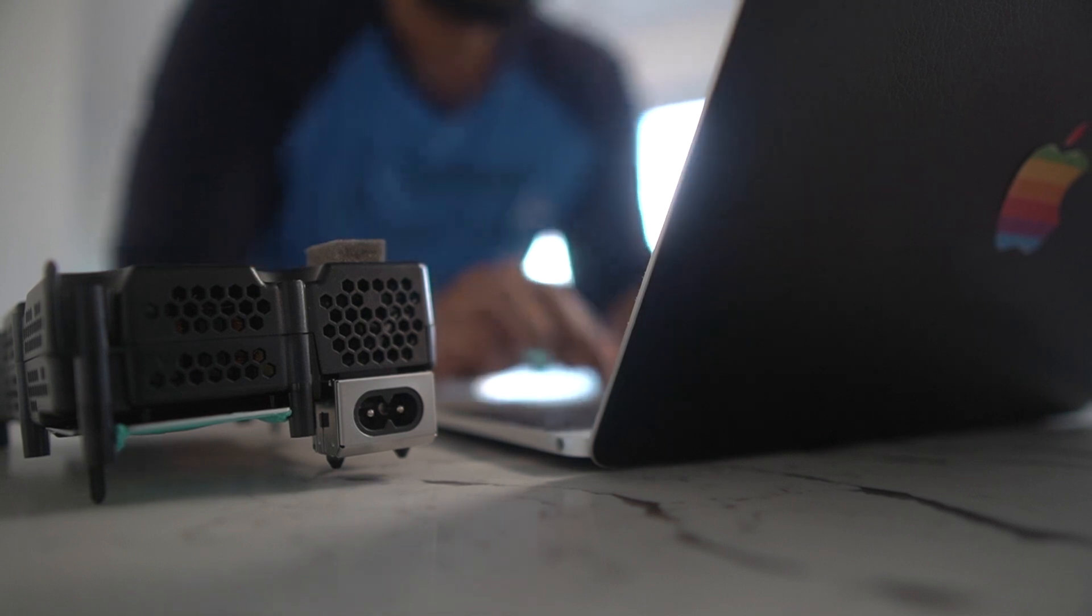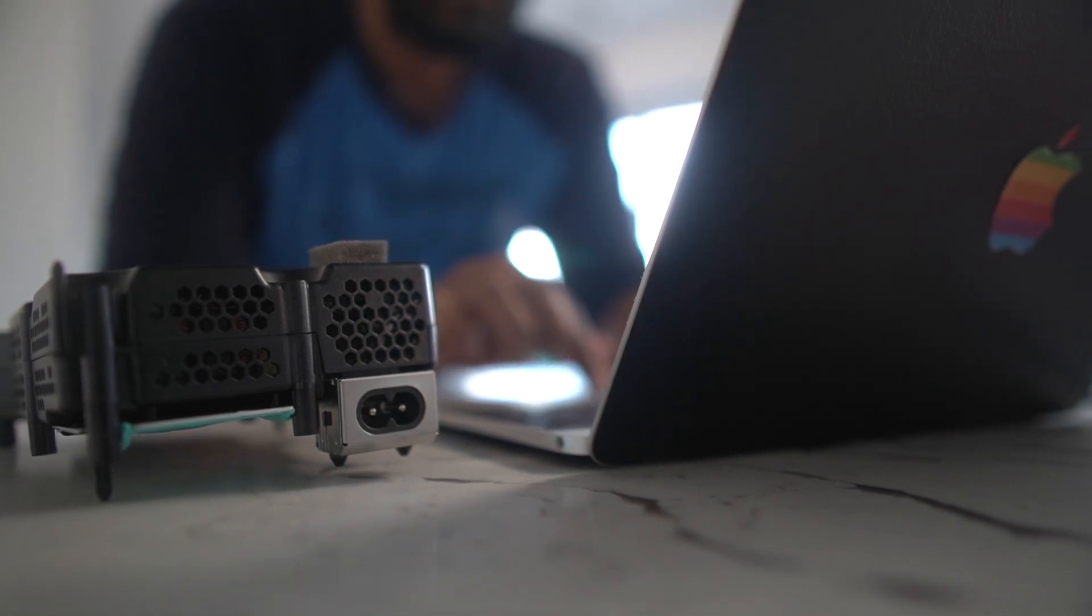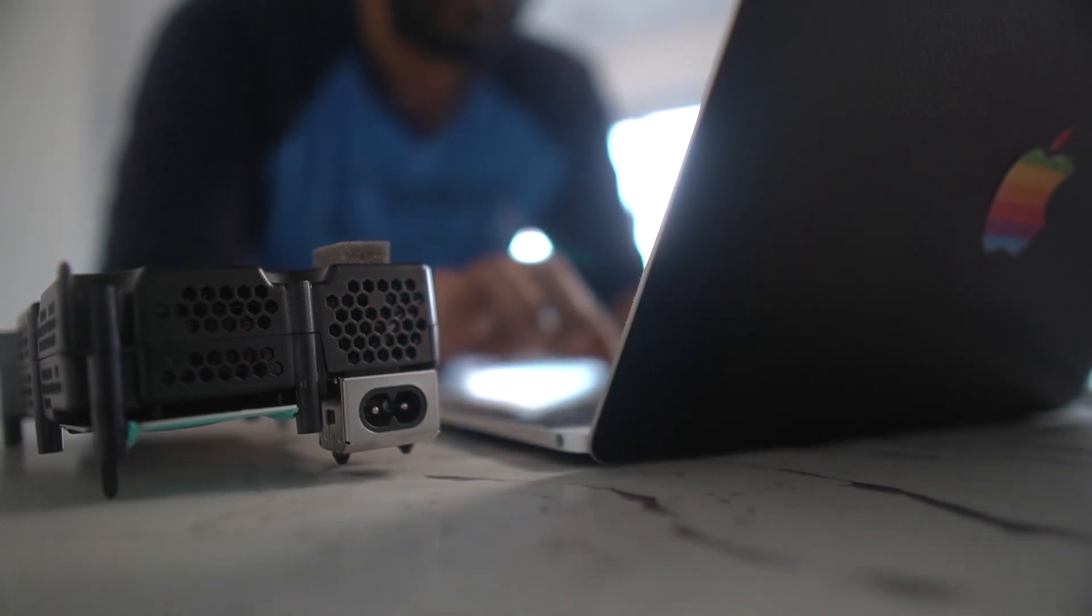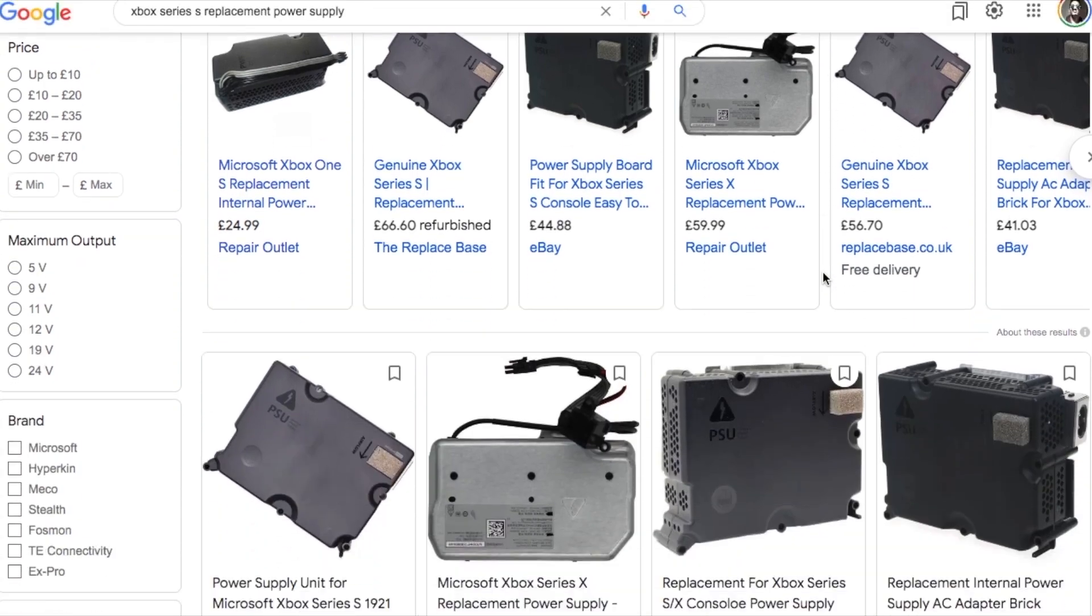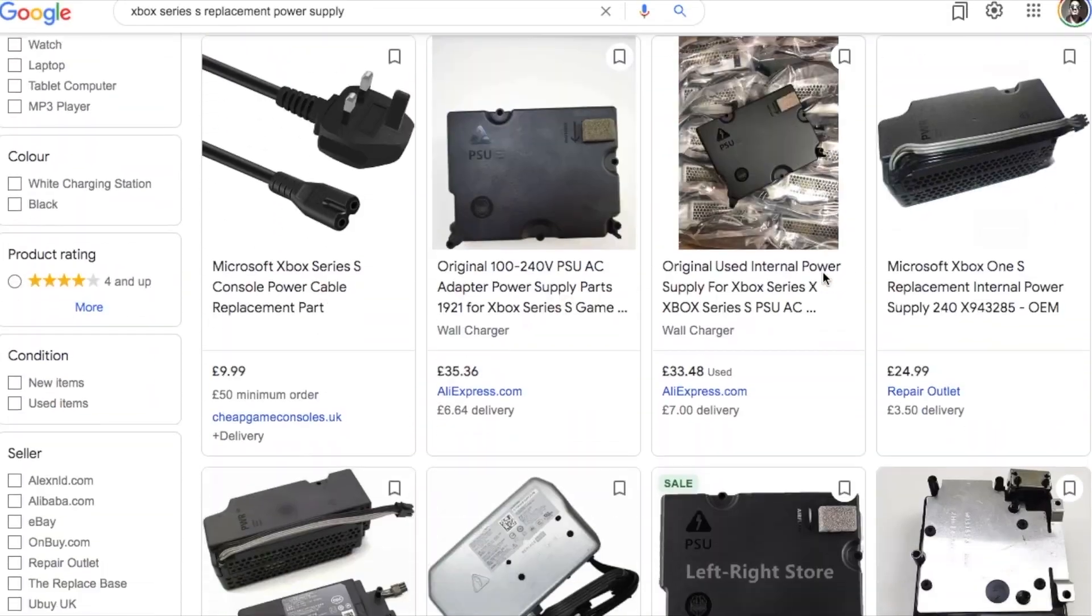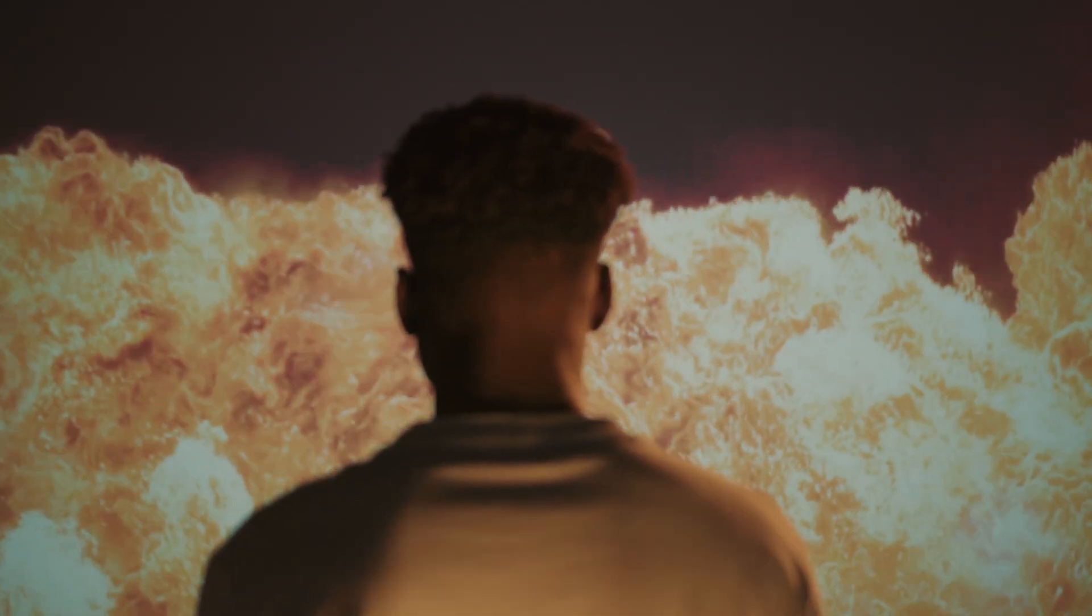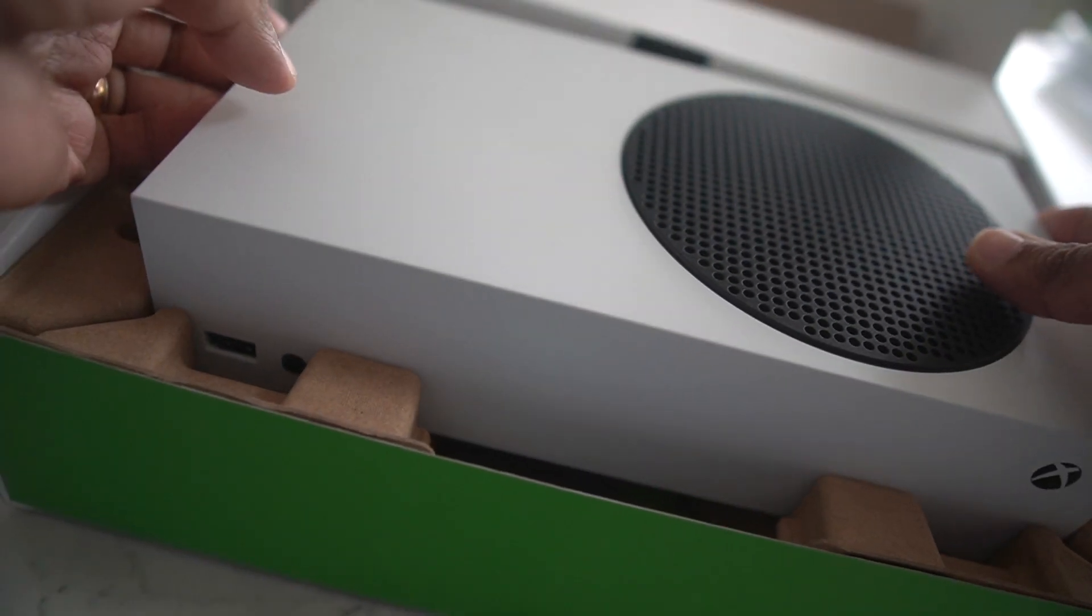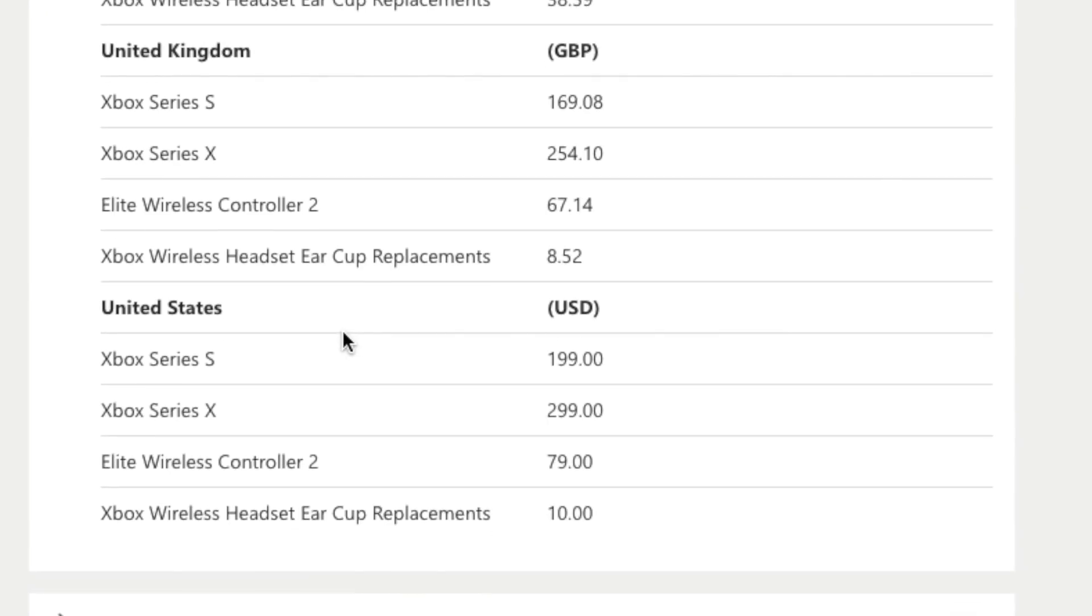It's much harder to get hold of a brand new Series S power supply. The only options seem to be an overpriced used one, which personally I'm not too comfortable with. Then there's always the official servicing route, but that's not cheap and could take a couple of weeks.